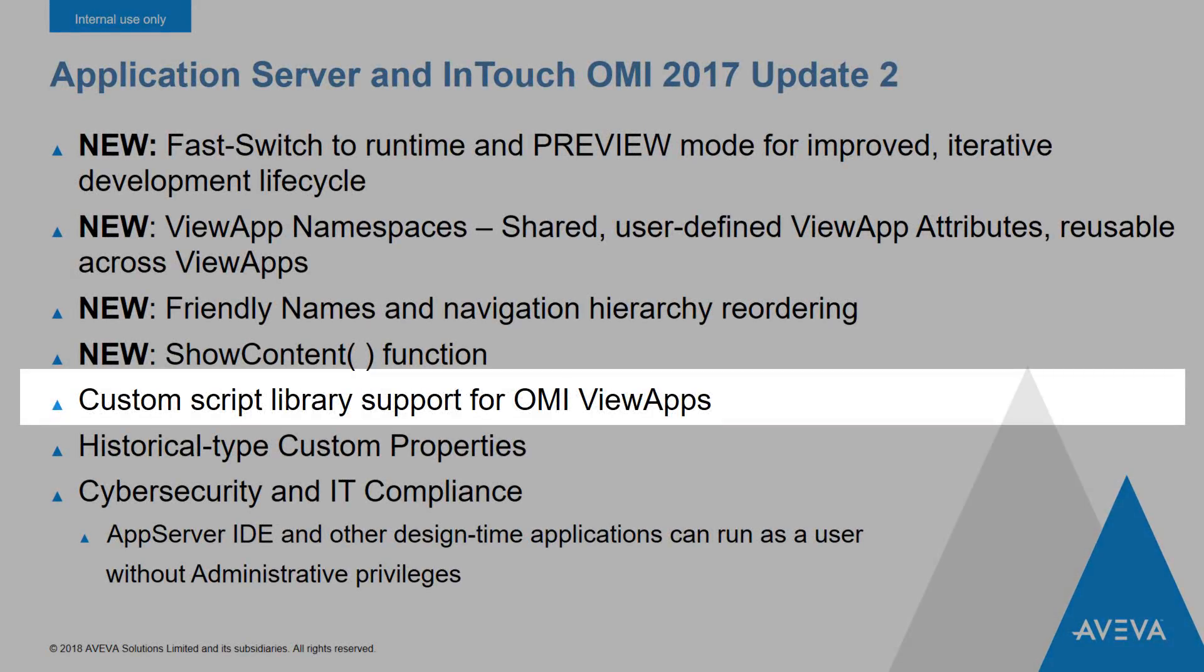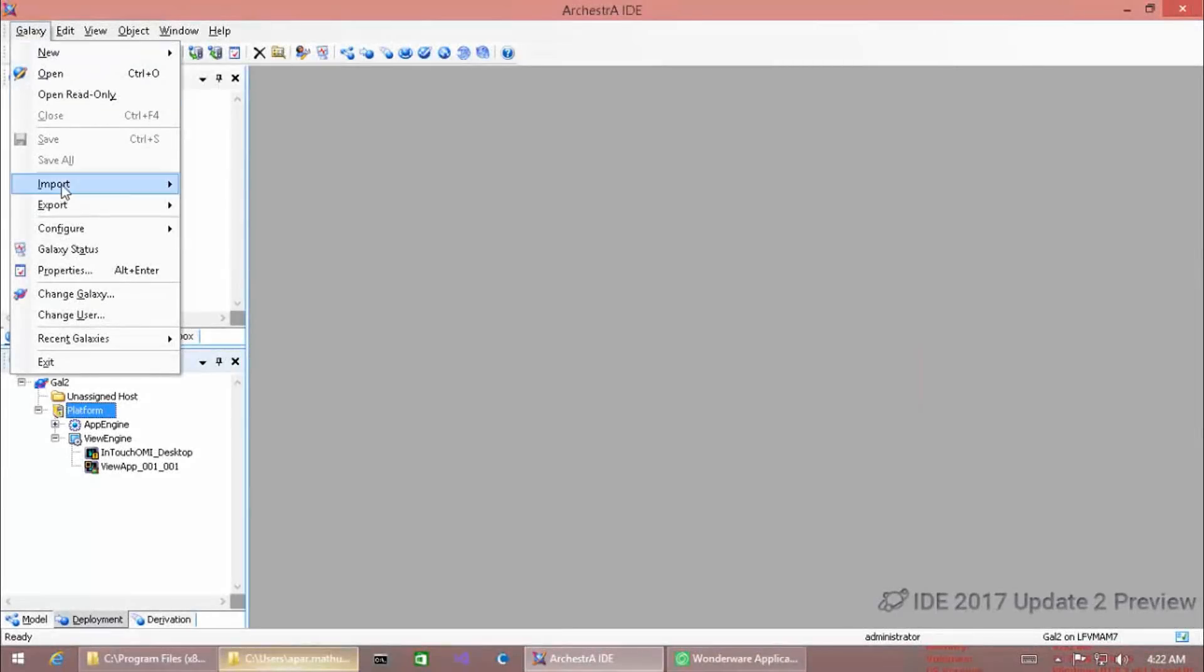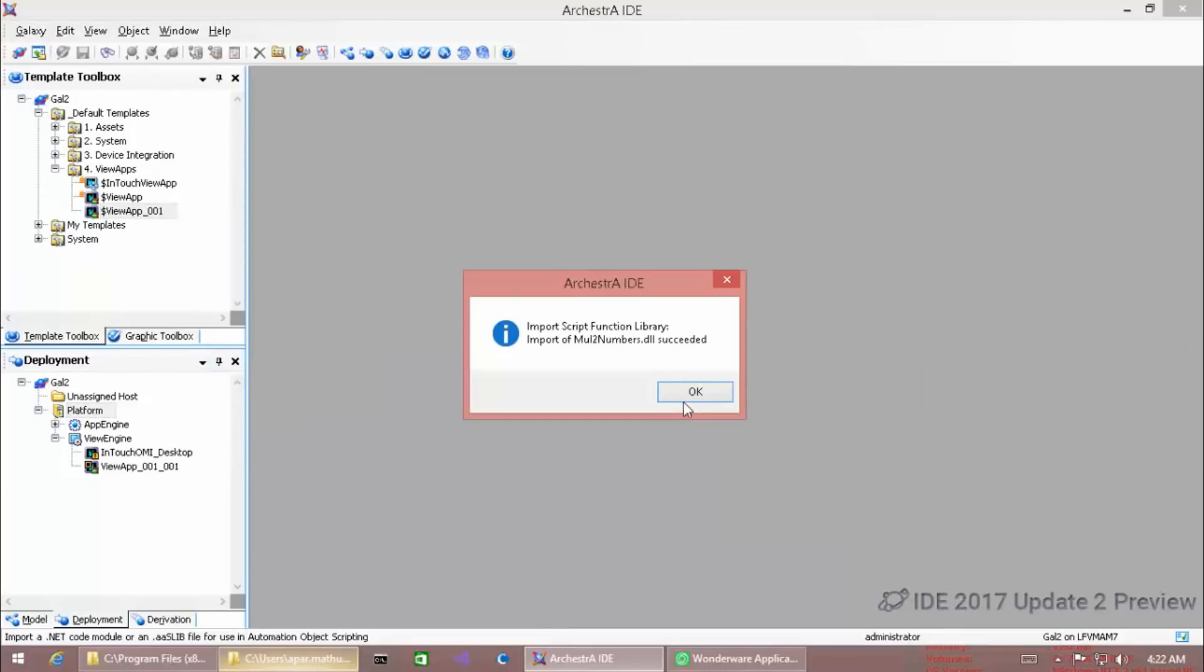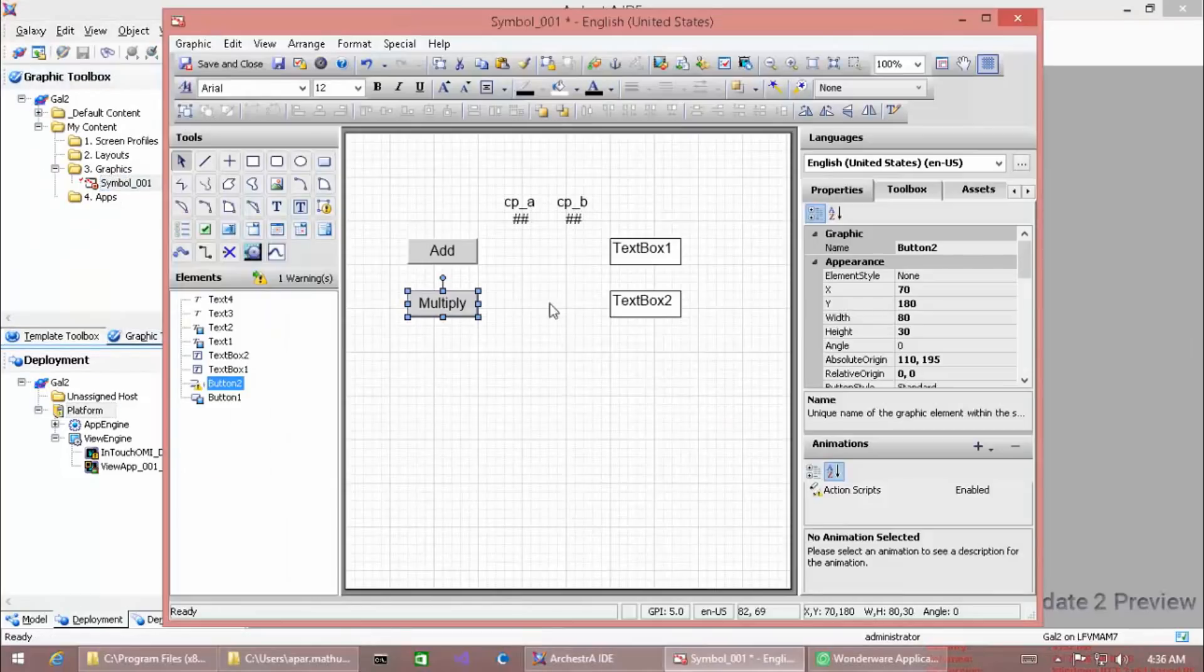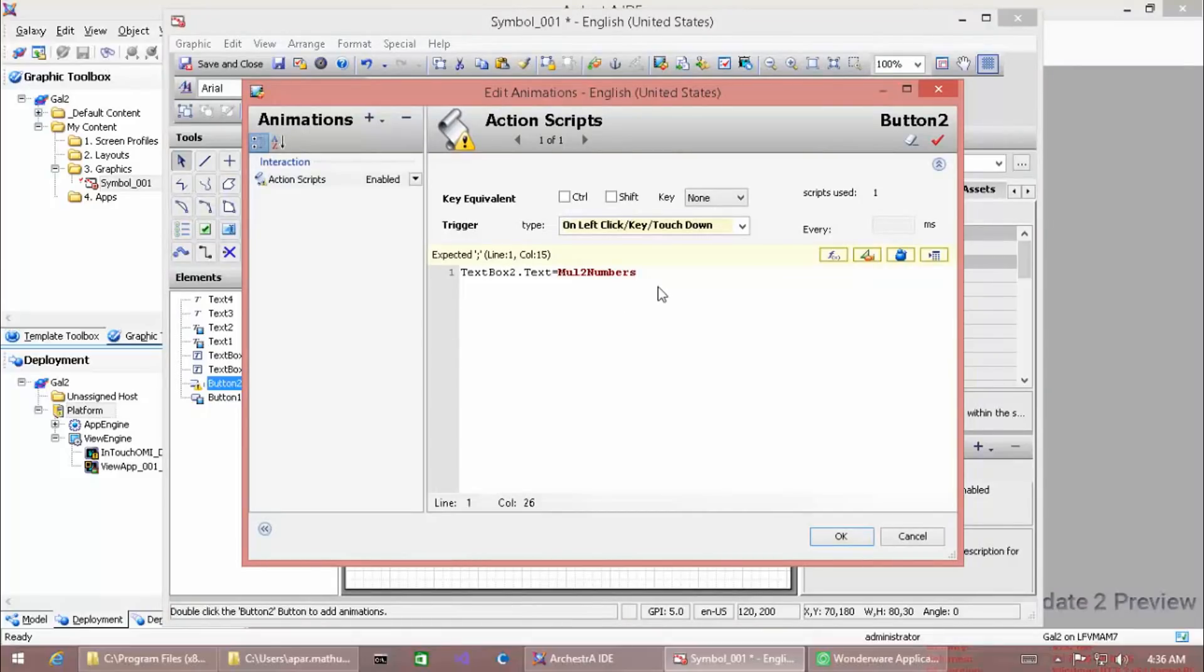We've also added support for custom script libraries in the InTouch OMI runtime. This allows you to import your existing custom script libraries and then use them within Archerstra Graphics when they're displayed in the InTouch OMI runtime.